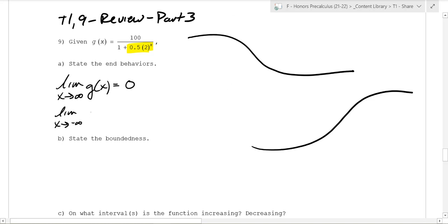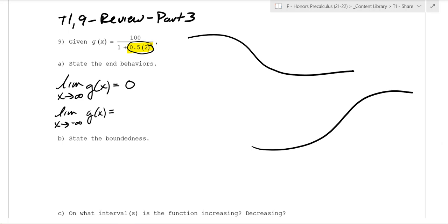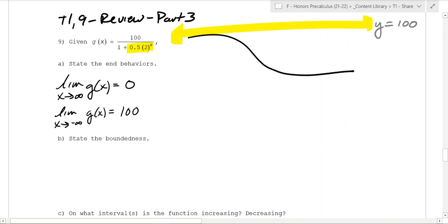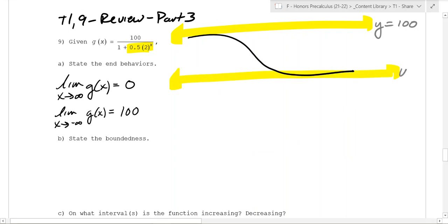You should also logically look at what happens as x goes to negative infinity. In this case, the exponent becomes very negative, so it's going to be 1 over 2 to a big number — really, really small. So this is going to go to the horizontal asymptote, which is the max here: y equals 100. So as x goes to negative infinity, the function goes up to 100.